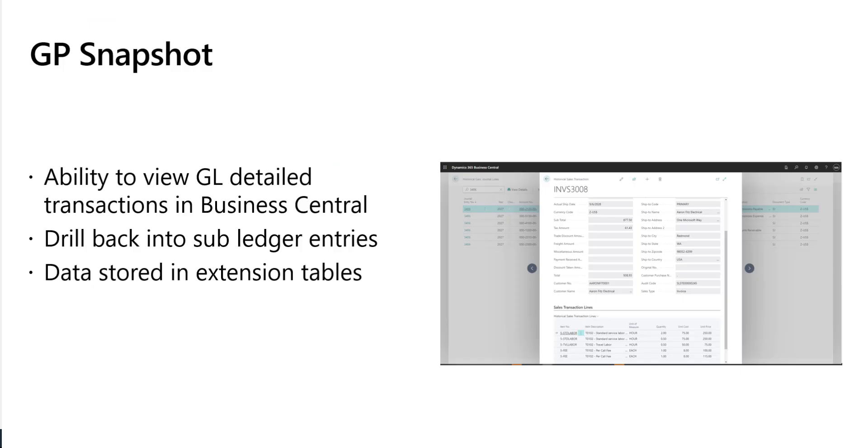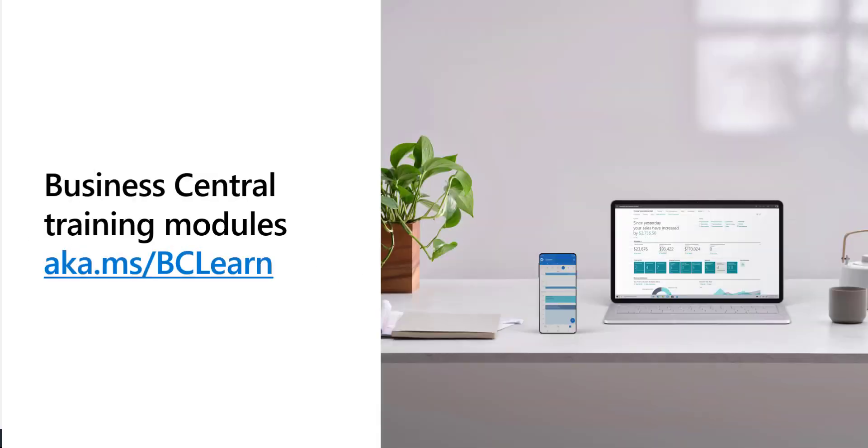And that's a quick look at the GP snapshot feature that's available in the GP cloud migration tool. To learn more about Business Central, check out the training modules at aka.ms/bclearn.